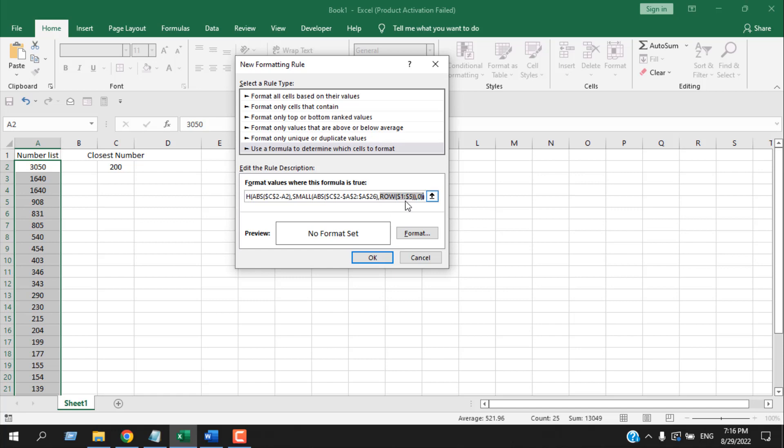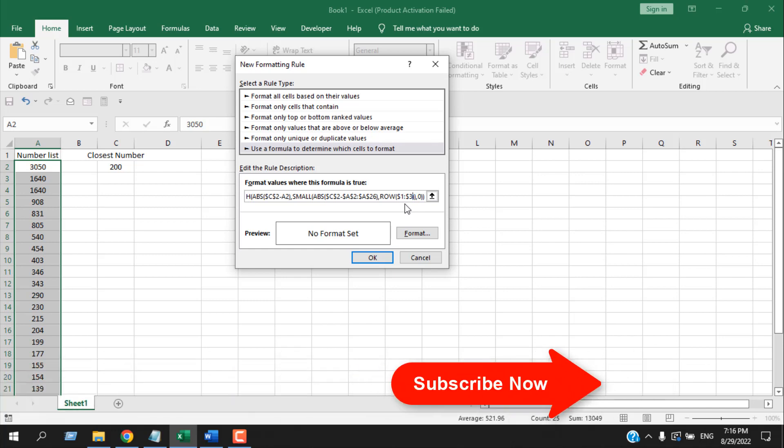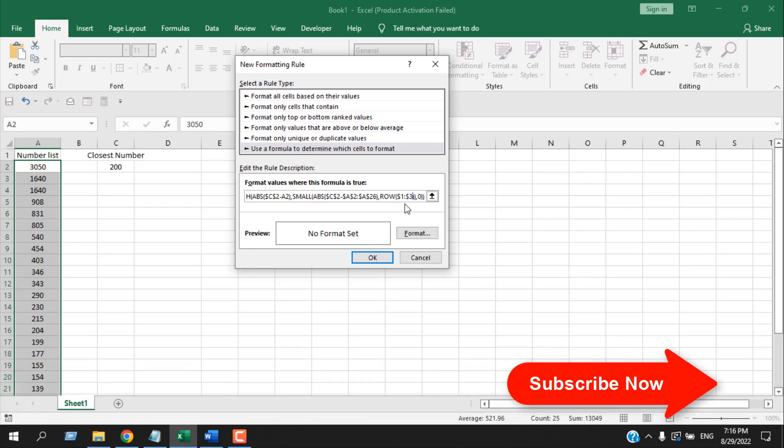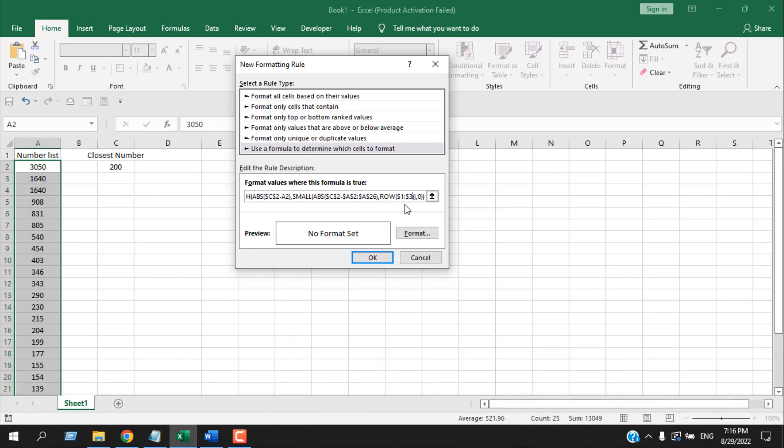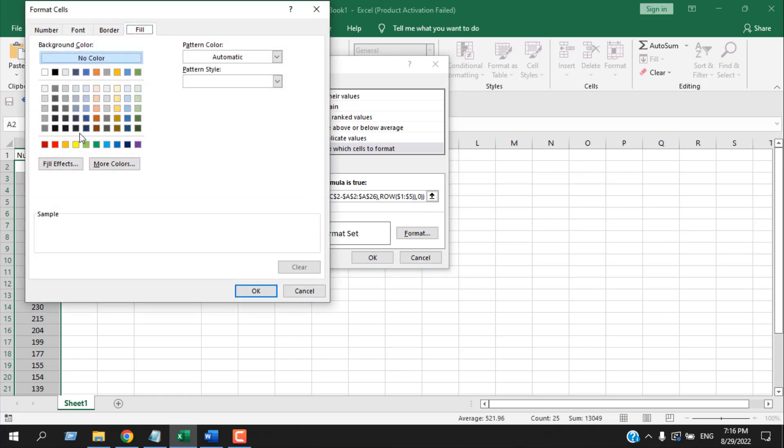Now, if I write here 3, it will highlight the closest three values. But in this tutorial we are going to highlight the closest five values, so I'm going to write here 5. You can change it according to your need. Once our formula is ready, we are going to click on Format and select a color that we want to highlight with.